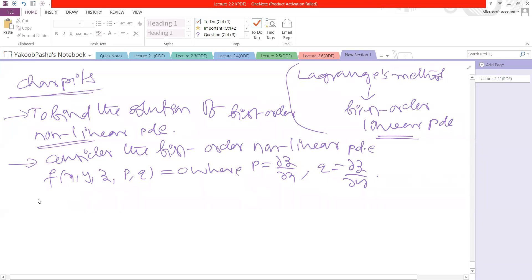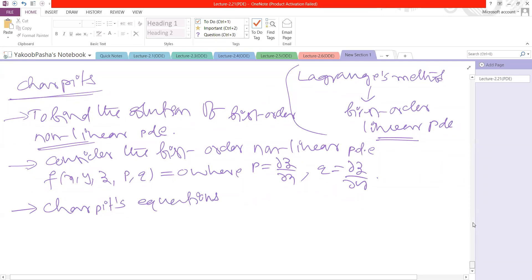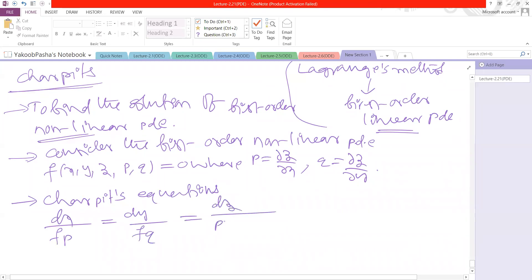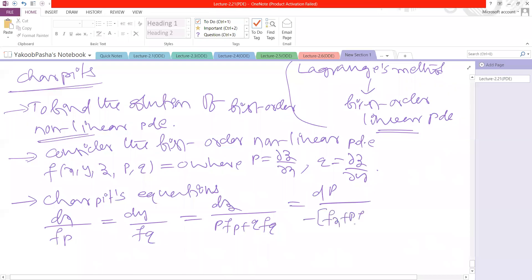For this non-linear differential equation, we can write Charpit's auxiliary equations. I am writing Charpit's equations. The Charpit's equations are: dx/Fp = dy/Fq = dz/(p·Fp + q·Fq) = dp/(-(Fx + p·Fz)) = dq/(-(Fy + q·Fz)).